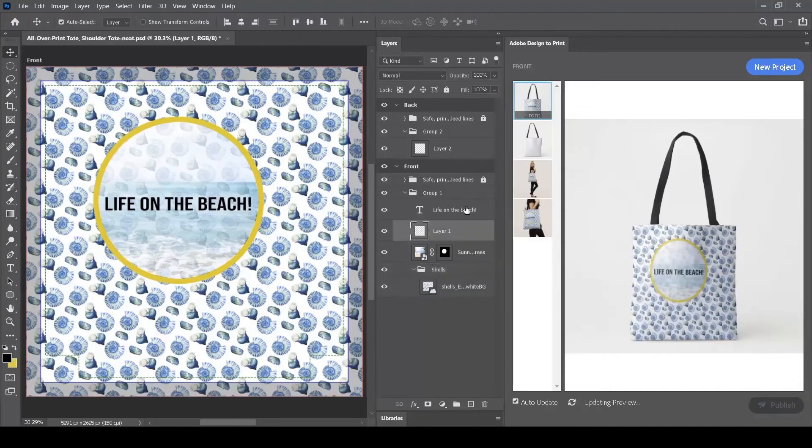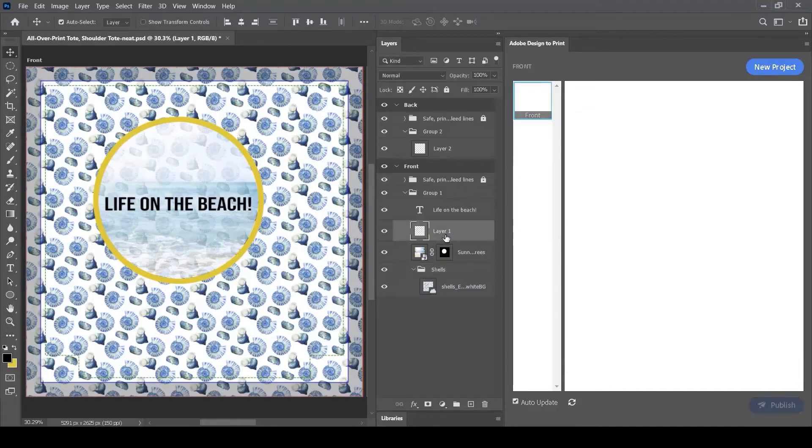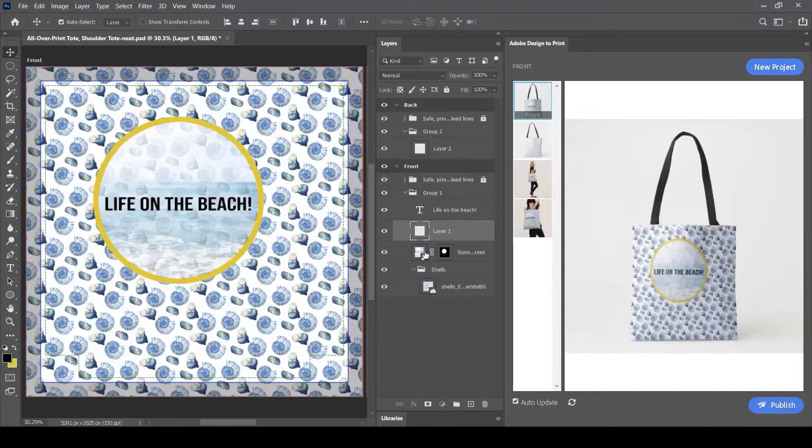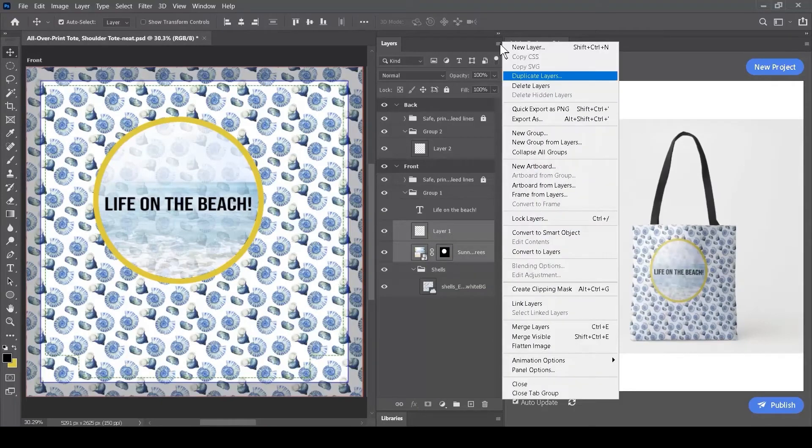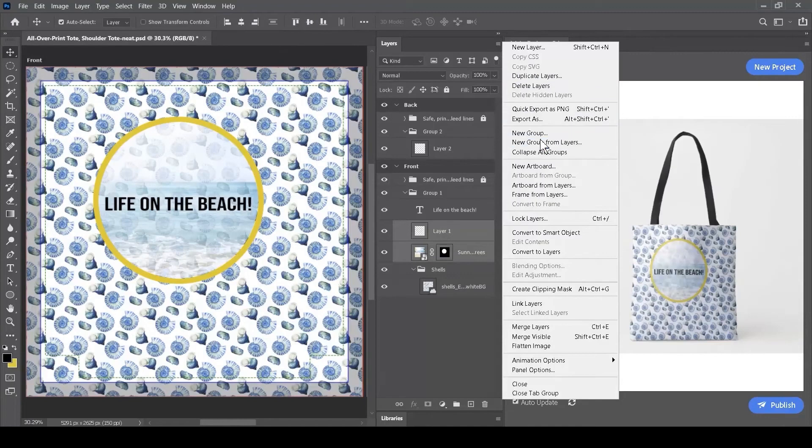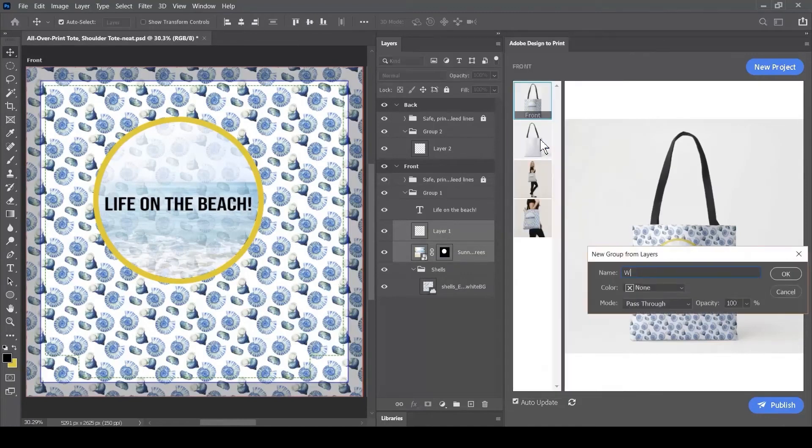Then I'm going to select the yellow circle layer called Layer 1 and the second image of the waves, and I'm going to do the same thing. I'm going to click on the context menu and say New Group from Layers, and I'm going to call this Window.